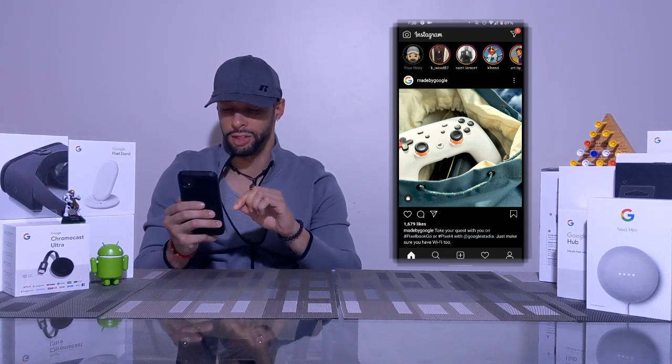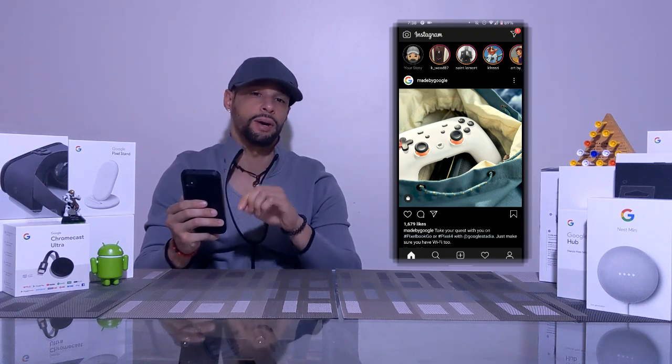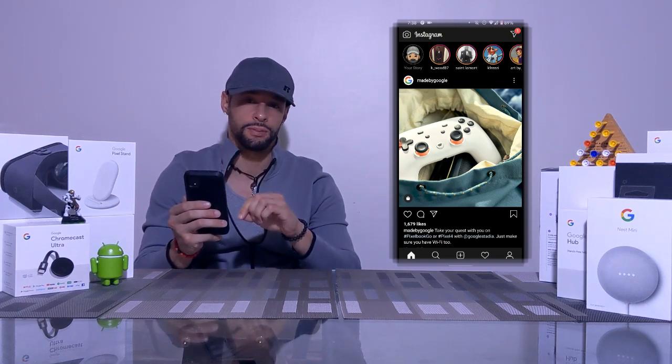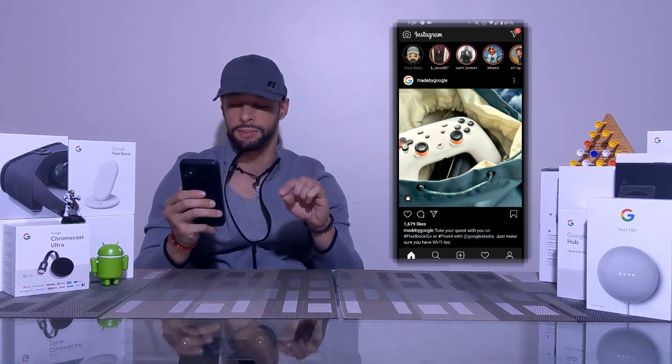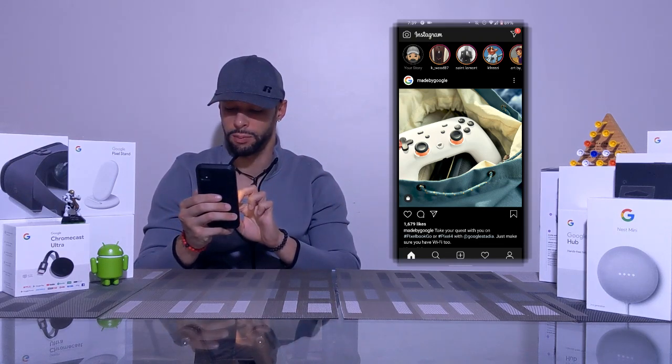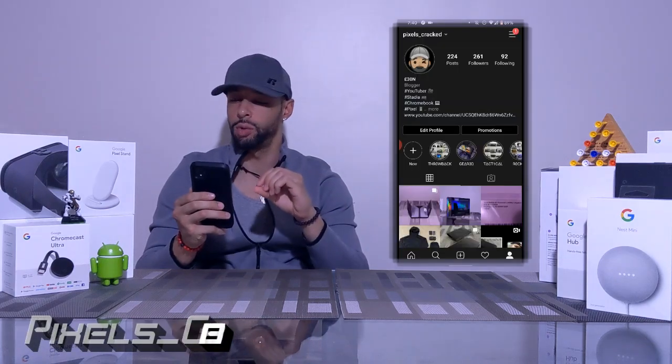Normally when you open Instagram, you'll start at the home screen, indicated by the home icon in the shelf at the bottom of the screen. This shelf has five options, and we want to tap the option to the far right — the one that looks like a person — and that's going to be our profile.